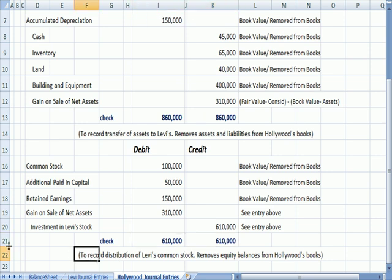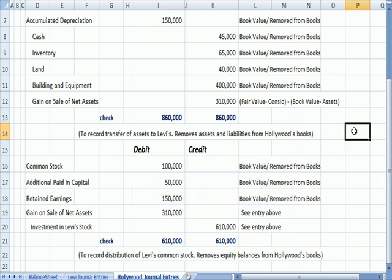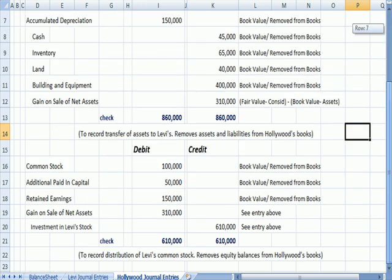And the entry here says, to record the distribution of Levi's common stock. And we're removing the equity balances from Hollywood's books. So the Hollywood section here deals with basically taking everything off of Hollywood's books because now they're going to appear on Levi's books.